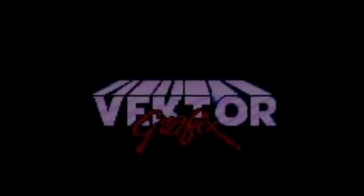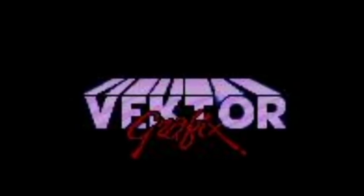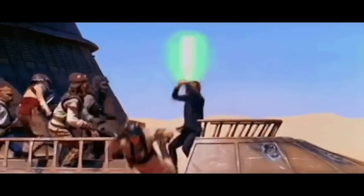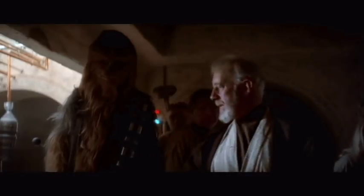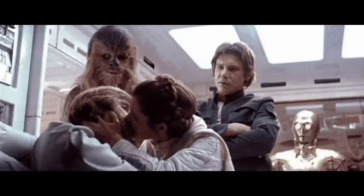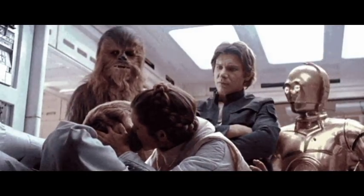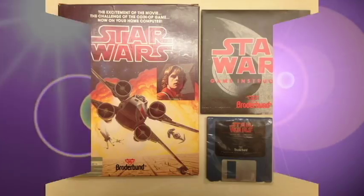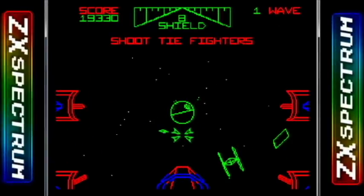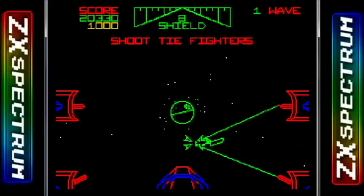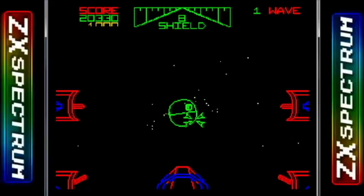In 1987, software developer Vector Graphics was looking at older IPs to develop. Rather than go with Return of the Jedi, they went back to the original movie. These conversions turned out far better than the original ones. The Spectrum version is up first and is very well done. The limited color palette of the Speccy doesn't hurt this title one bit.